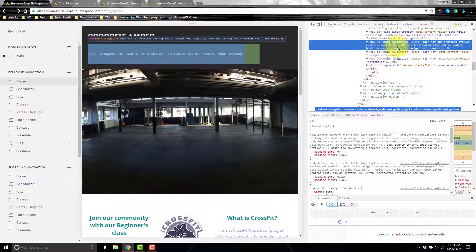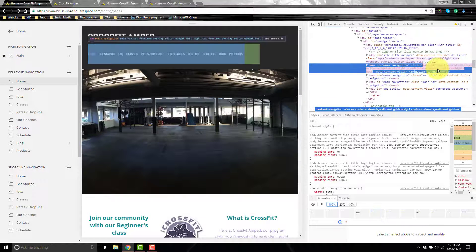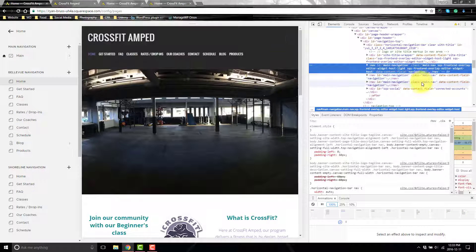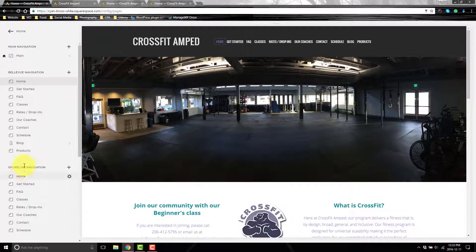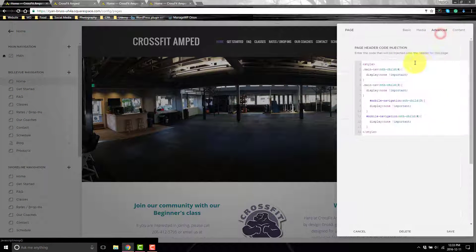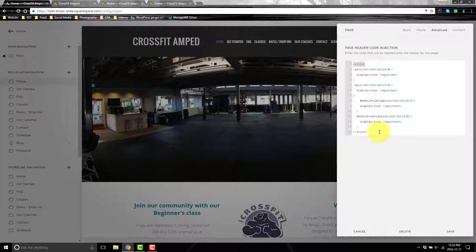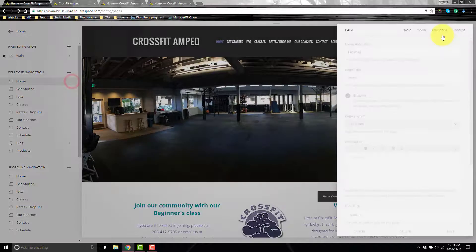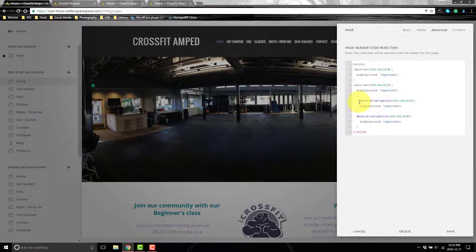On the Bellevue page I want to hide the second and third menus. Since I'm not showing the first main nav at all, I don't need to hide it. Wrap your CSS in style tags — anything you put here is specific to this page only. For example, 'main nav:nth-child(4)' with display:none will hide the Seattle menu. Then hide the third child to hide Shoreline. Then do the same for mobile navigation.